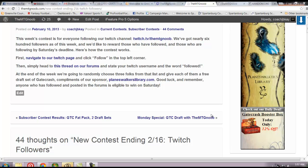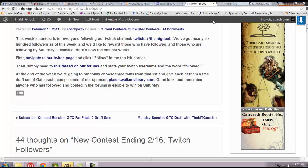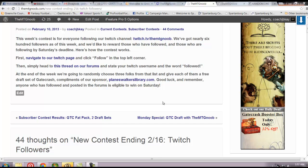What's up everybody, this is Josh for TheMTGNoob.com doing a quick Twitch followers contest results. We're giving out nine Gatecrash packs in three sets of three. We're giving three draft sets, so three packs per winner. We're going to have three winners. Your odds are three in 144.